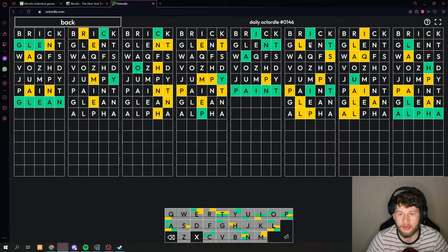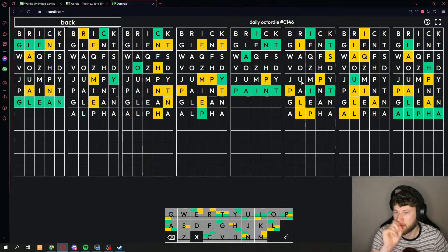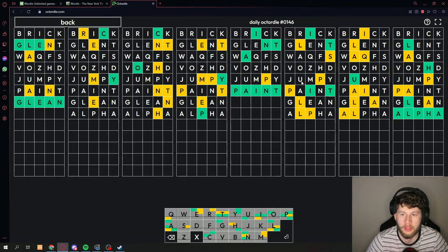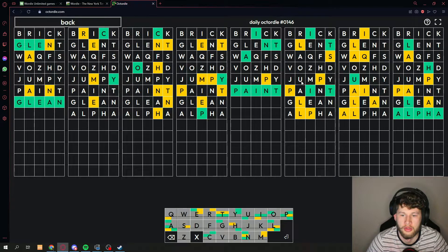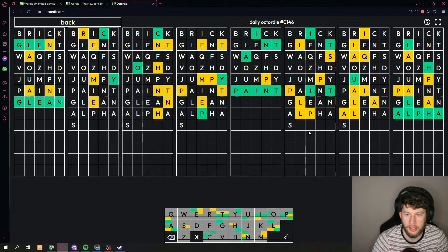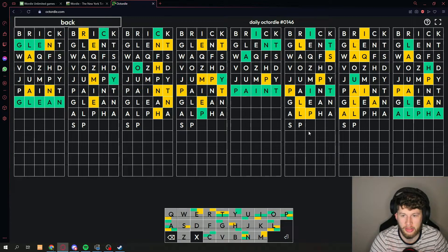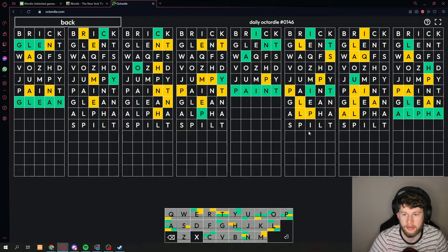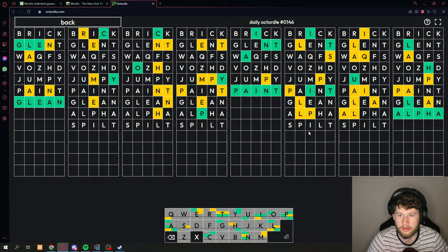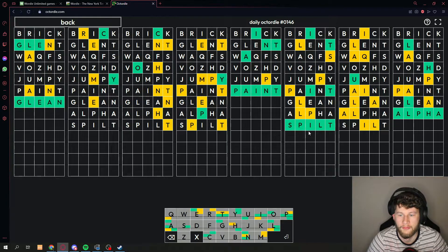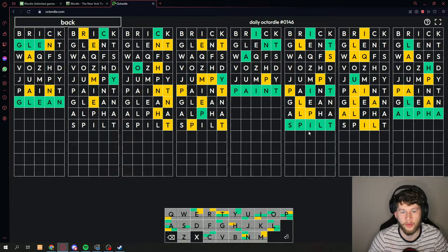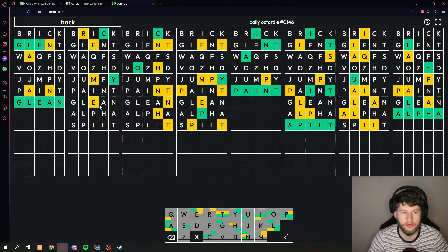Let's go for this one right here. Okay, it's got to be S P I L T, spilt. Boom, there we go, another one down.